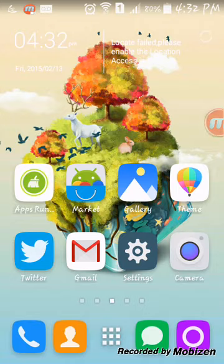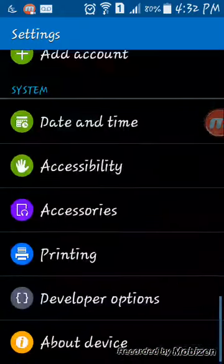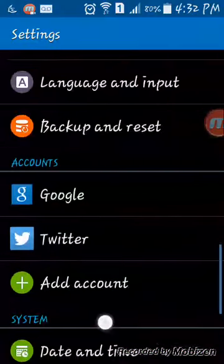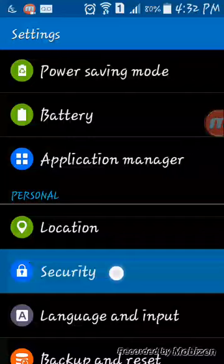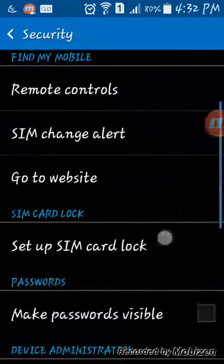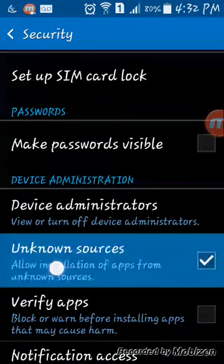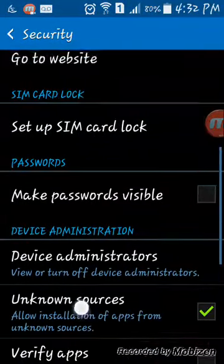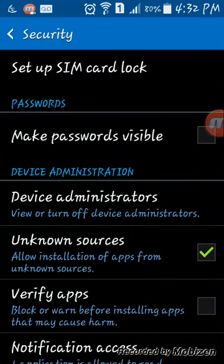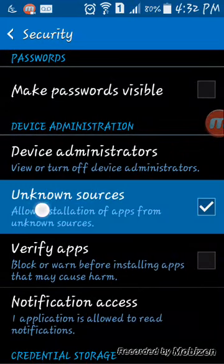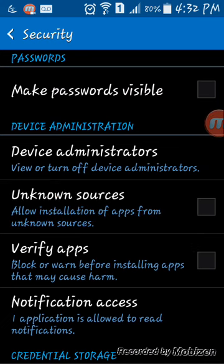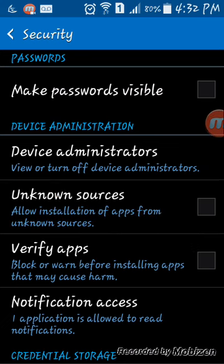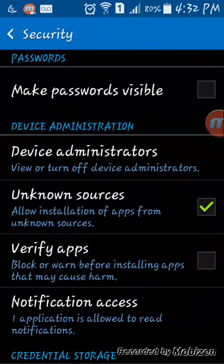The first thing you need to do is go to security. Under device administration, where it says unknown sources, you're gonna check that box. That's okay.